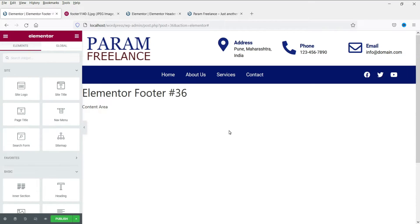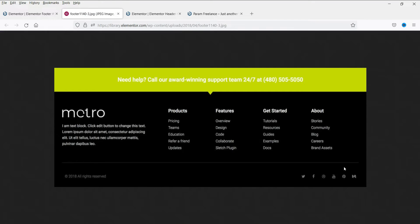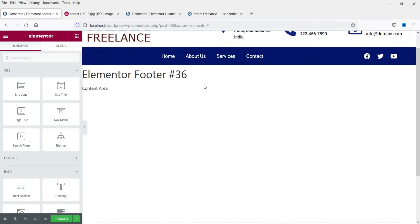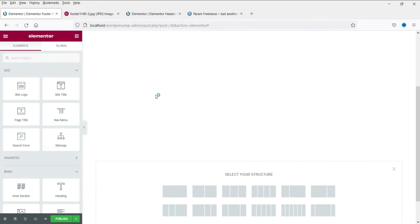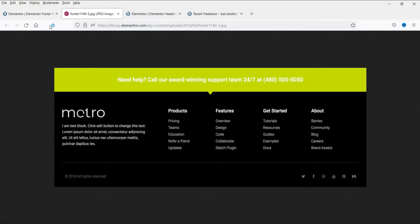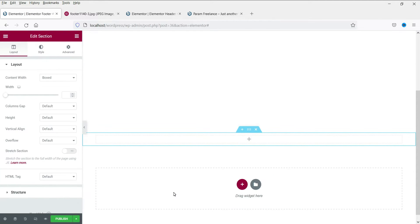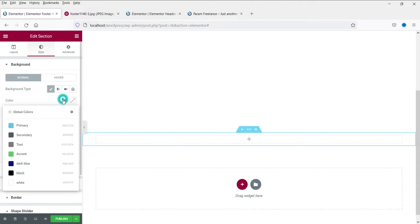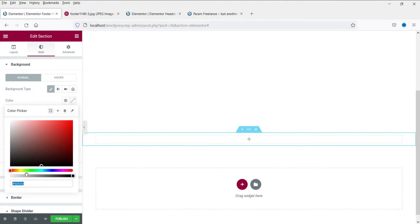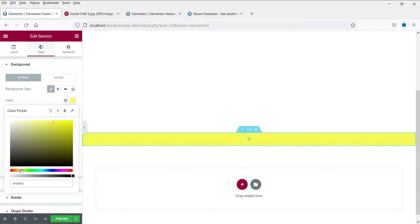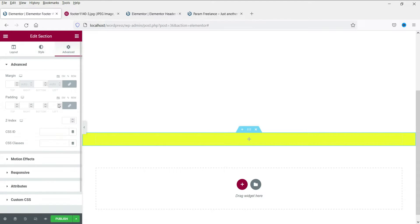This is the design we are going to follow. Let's click on the plus sign. The first section is a single column — select it and change the style. Change the background color to something similar to that yellow color. This one looks good. Now let's add some padding.